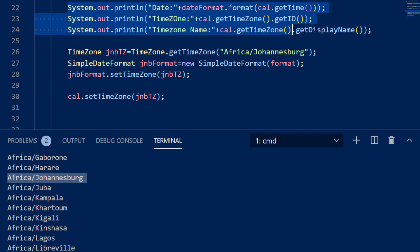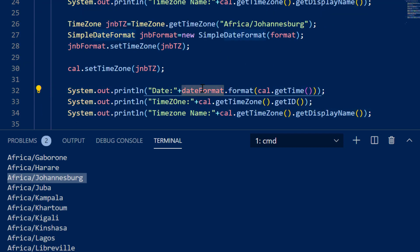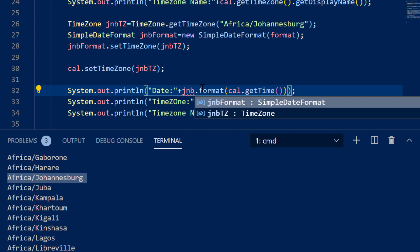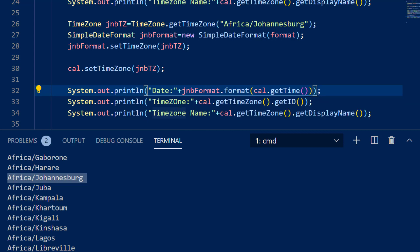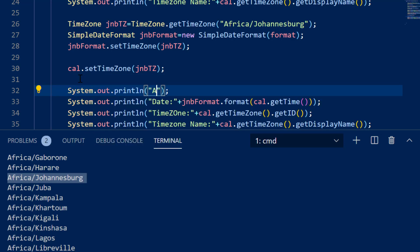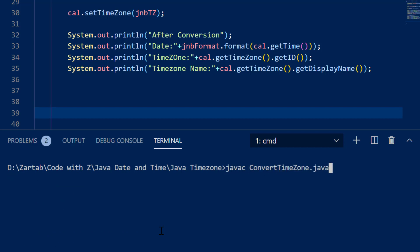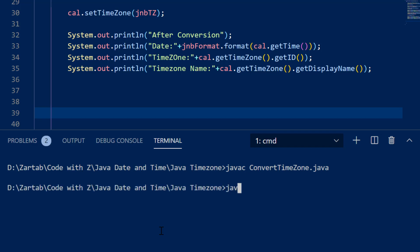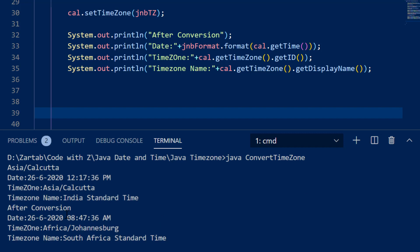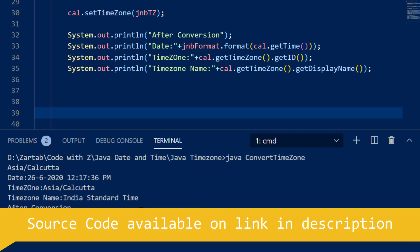Now I'll print the converted values again, but with one difference: instead of dateFormat, I use jnbFormat.format(cal.getTime()), with the rest remaining the same. Running this — convert time zone — you can see my actual date was 12:17:36 PM, and the time in Johannesburg is 8:47:36 AM. This is basically how you convert your date into another time zone for another country.